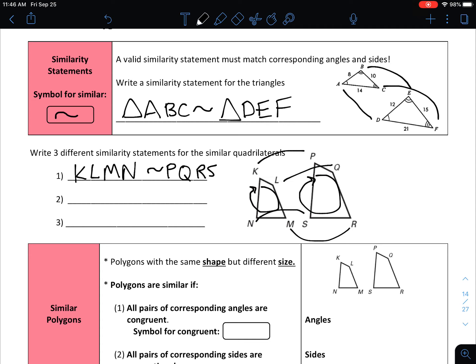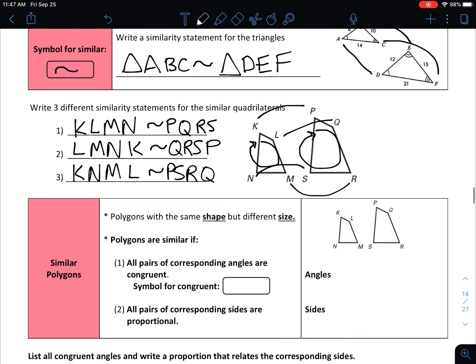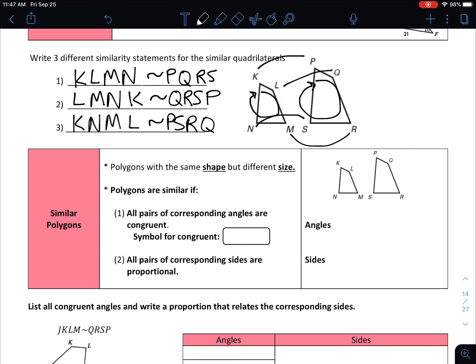An easy way to name similar figures is to pick a different starting point but go in the same order. For example, if on the first polygon we started at L, we could say LMNK is similar to QRSP — just make sure you start on the other polygon at the corresponding angle. You don't have to go clockwise; you can go counterclockwise as long as you're consistent. For example, going counterclockwise starting at K: KNML is similar to PSRQ. As long as the angles always match up with their congruent angles on the other polygon, you're okay for similarity.